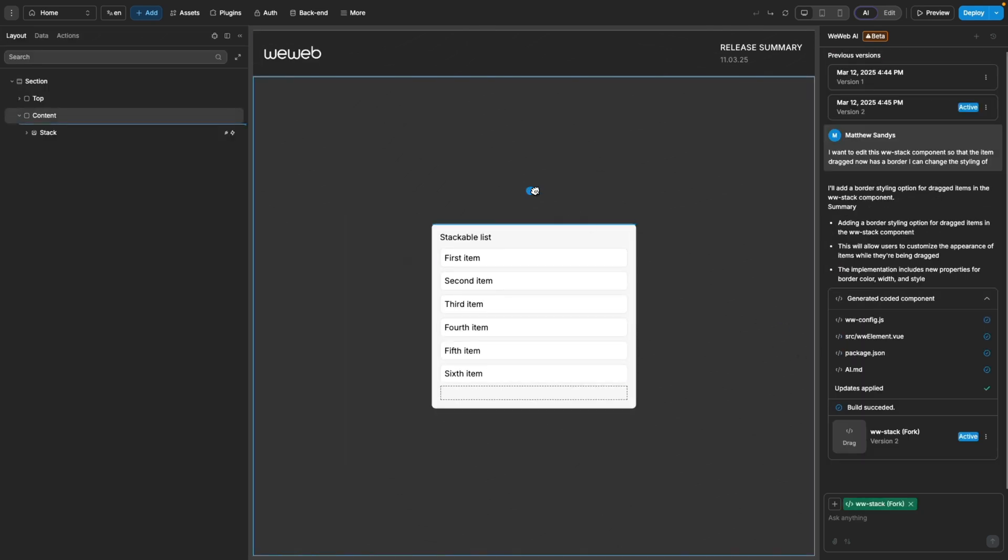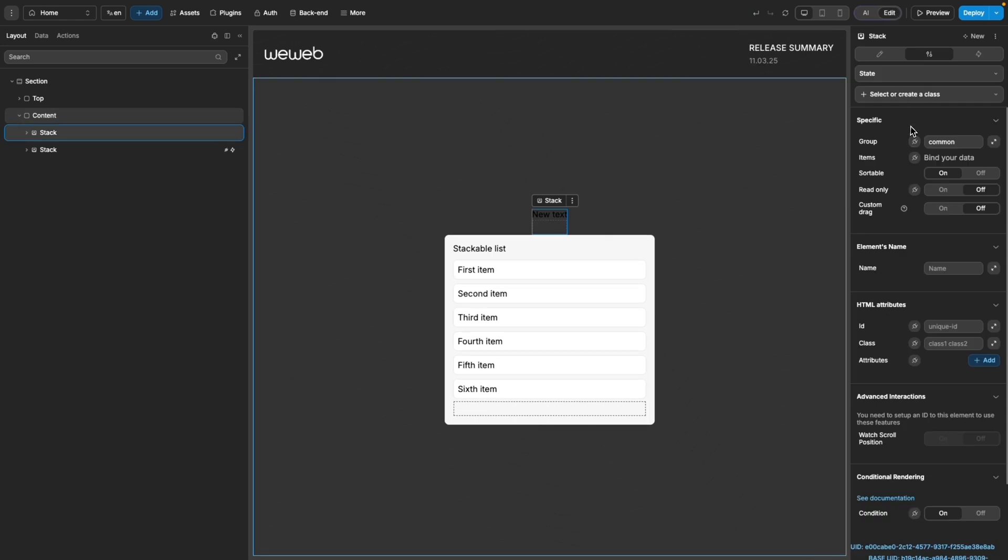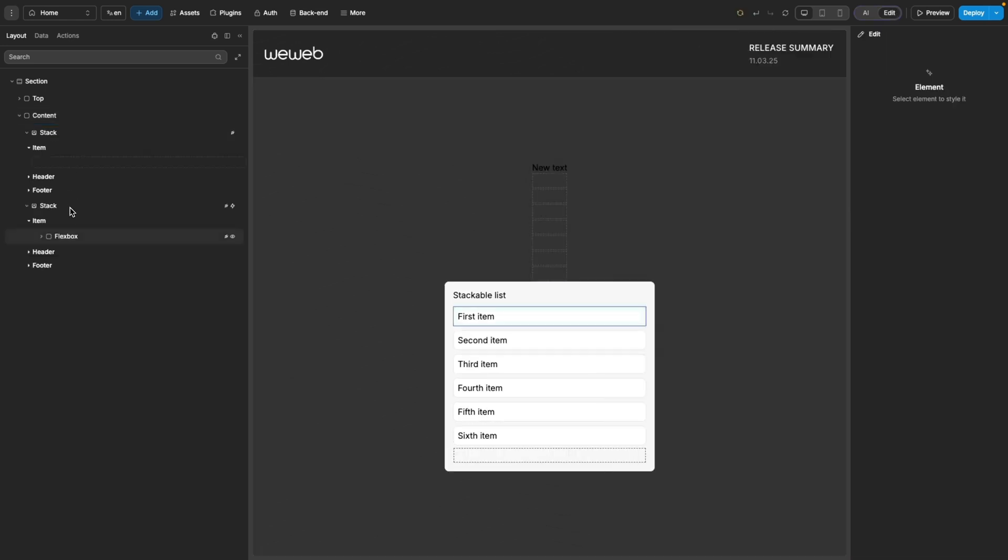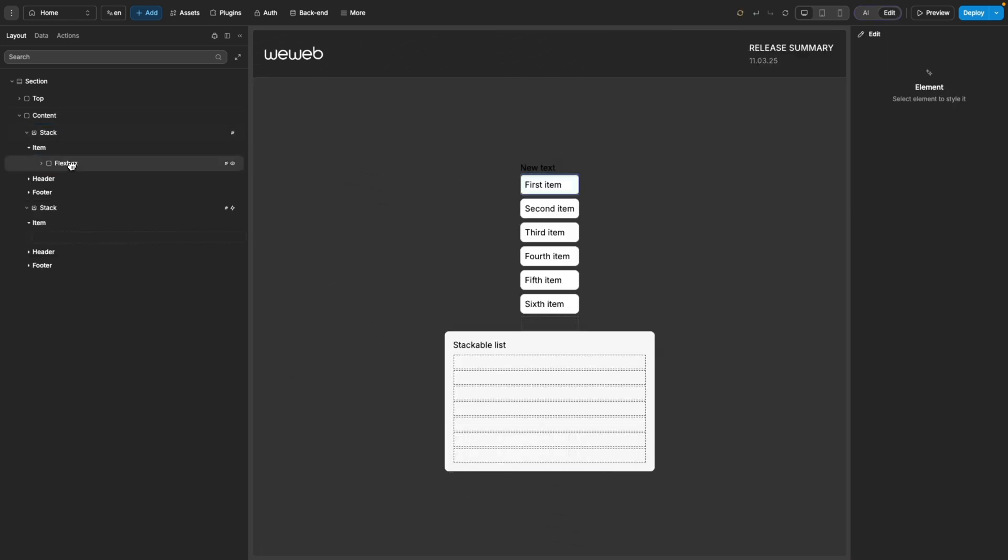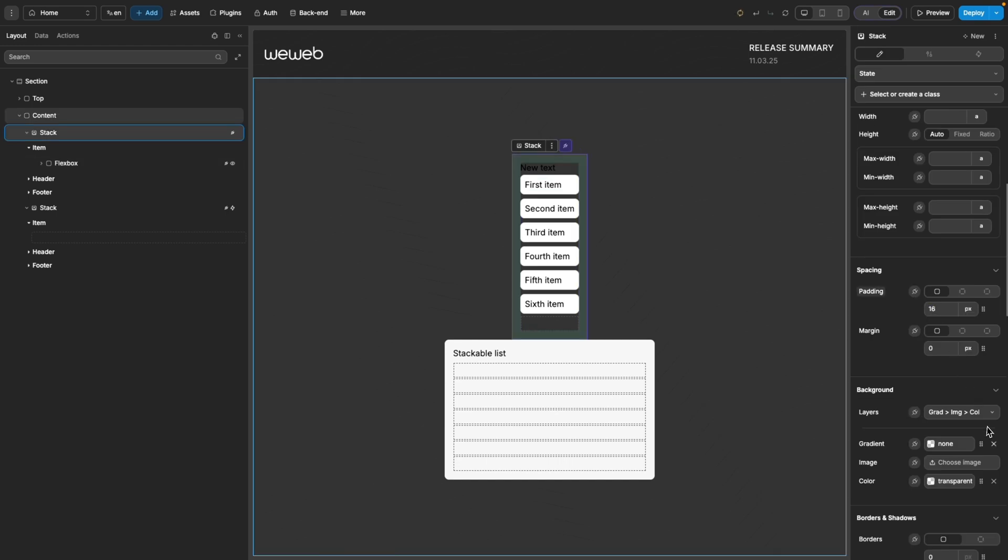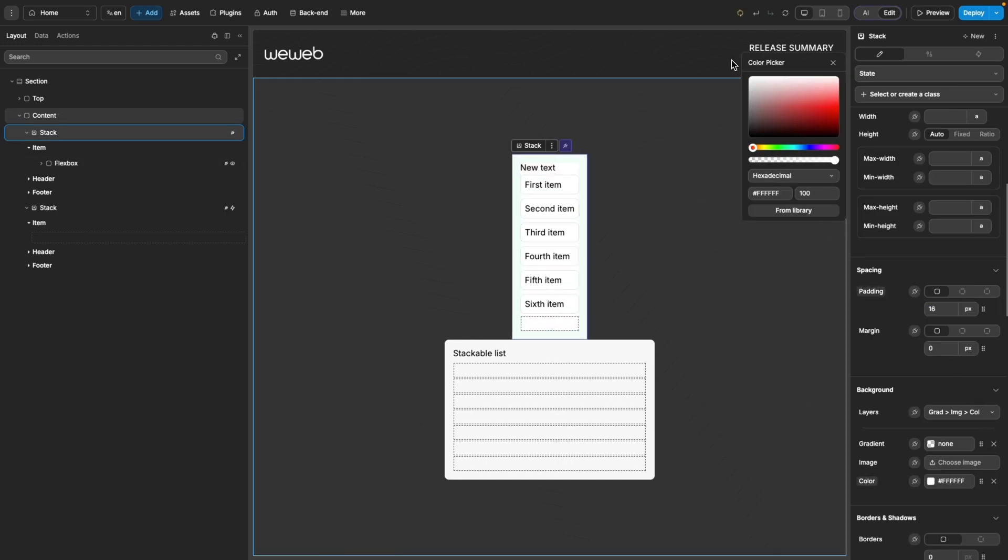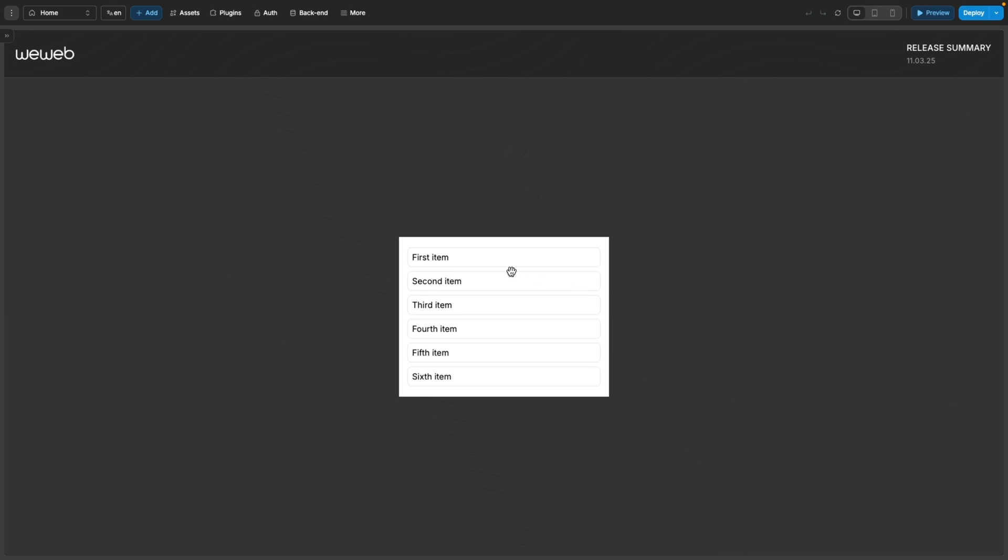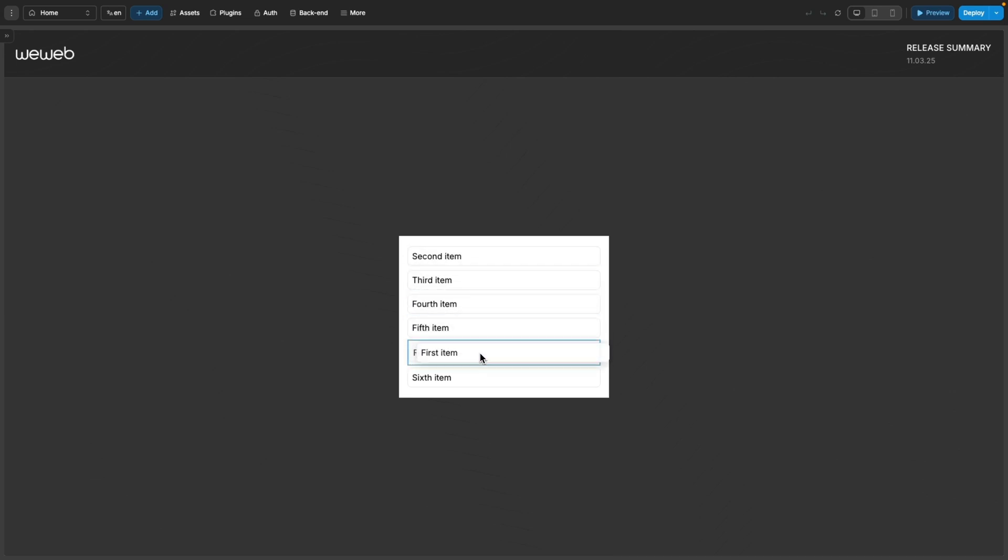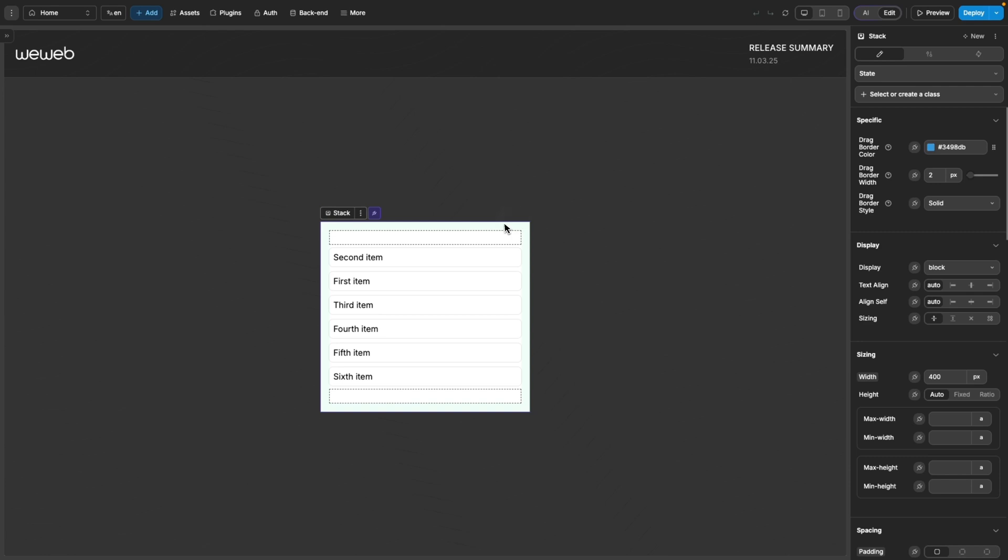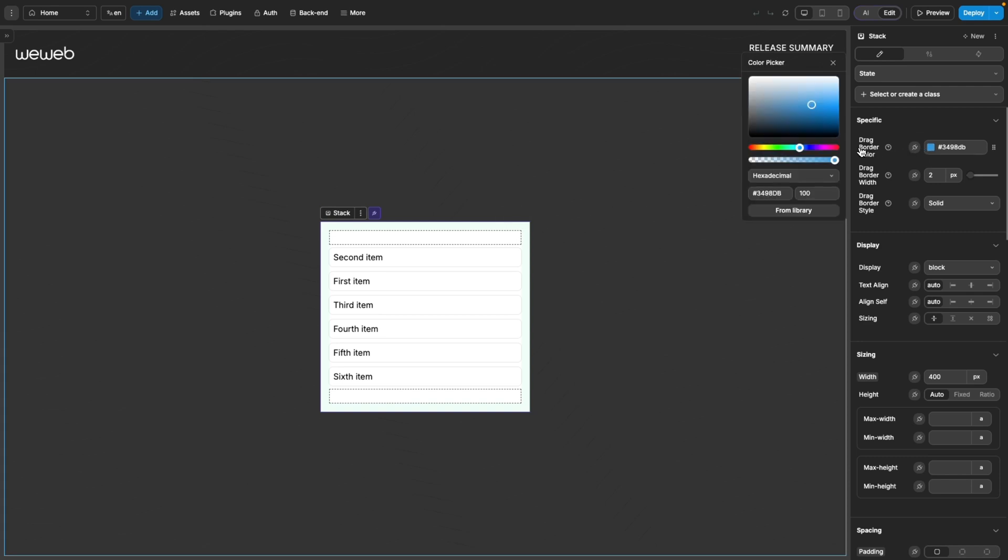Once generated, I can set up my forked component. I'll bind my data, transfer over my pre-existing design of the items, change some styling like the padding, background color, and width. Now when I put it into preview mode, we can see I have a border on the dragged item. If I want to change the styling of this border at all, I've been given properties to do so.